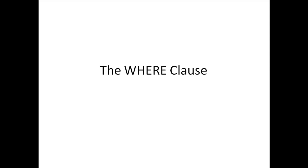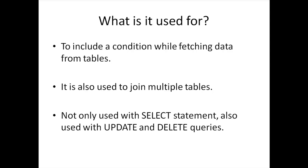We've seen the WHERE clause in action quite a lot now that we've discussed the comparison operators and logical operators. We know what the purpose of WHERE clause in our queries is, but since it's such an important clause, I should have a separate tutorial on it.